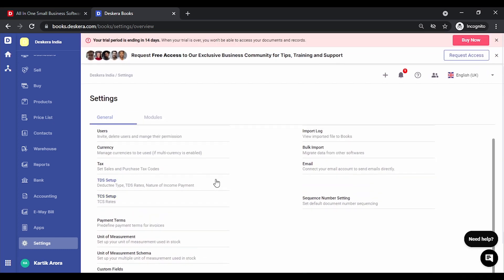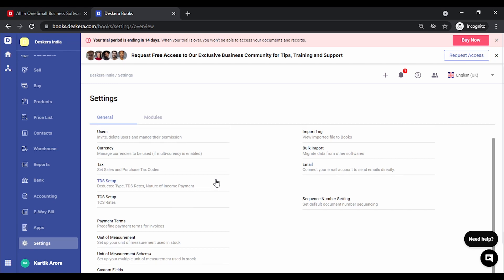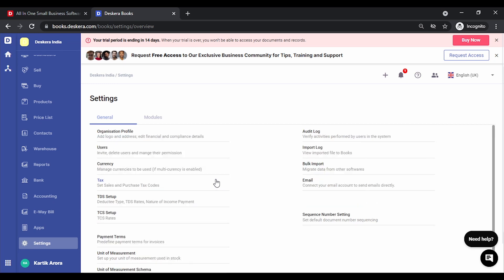So these are the various settings that you can do before you actually start keying in the various masters or opening balances. You can explore the settings and enable other options as applicable to your business.